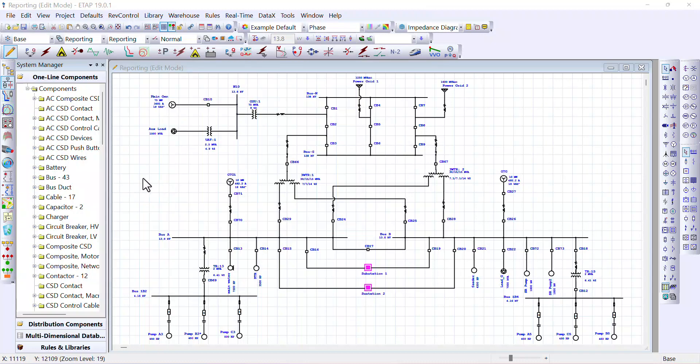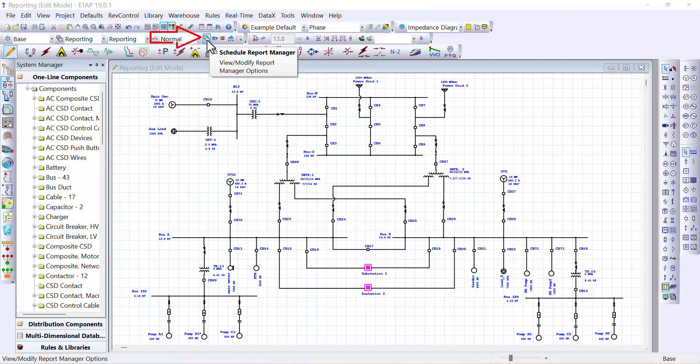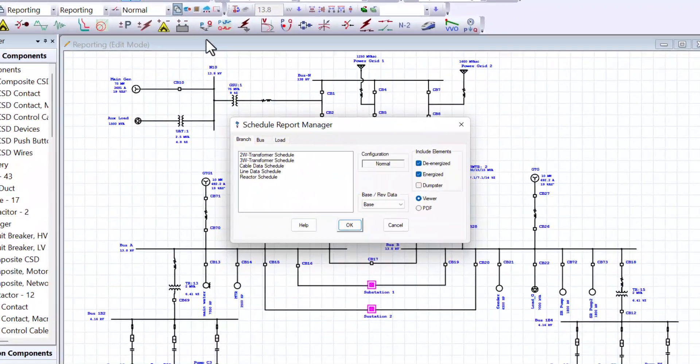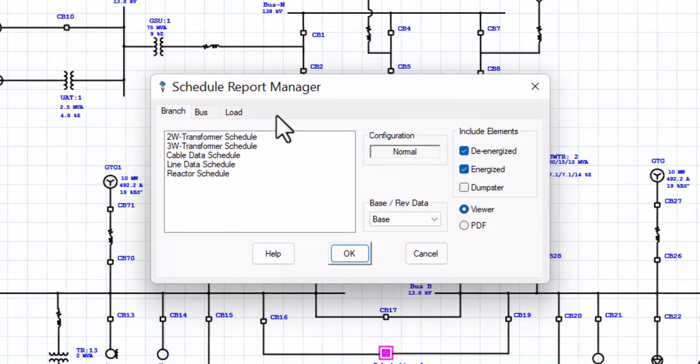In the schedule report manager, you can generate the report also from the three-dimensional database toolbar. But in this case here, we are going to click on this icon, which represents the schedule report manager. So let's view and modify this report to obtain a report associated with the AC induction motors.